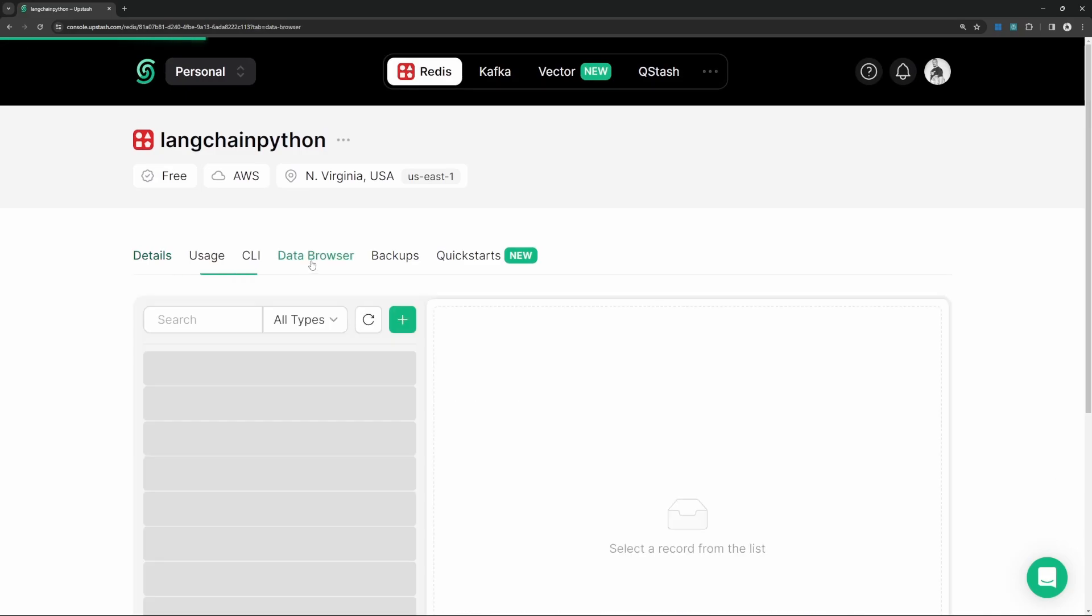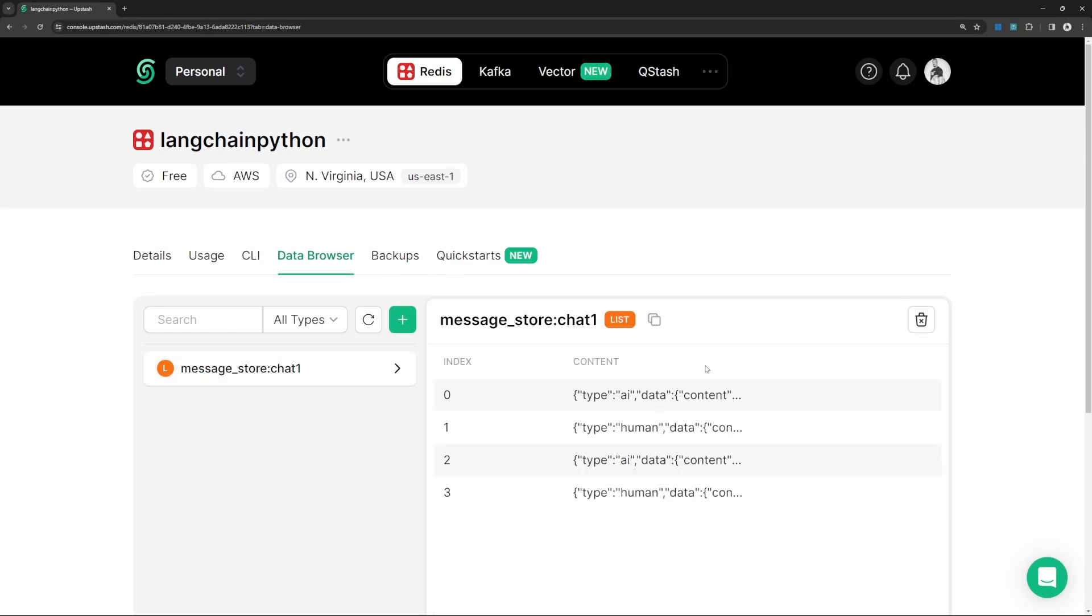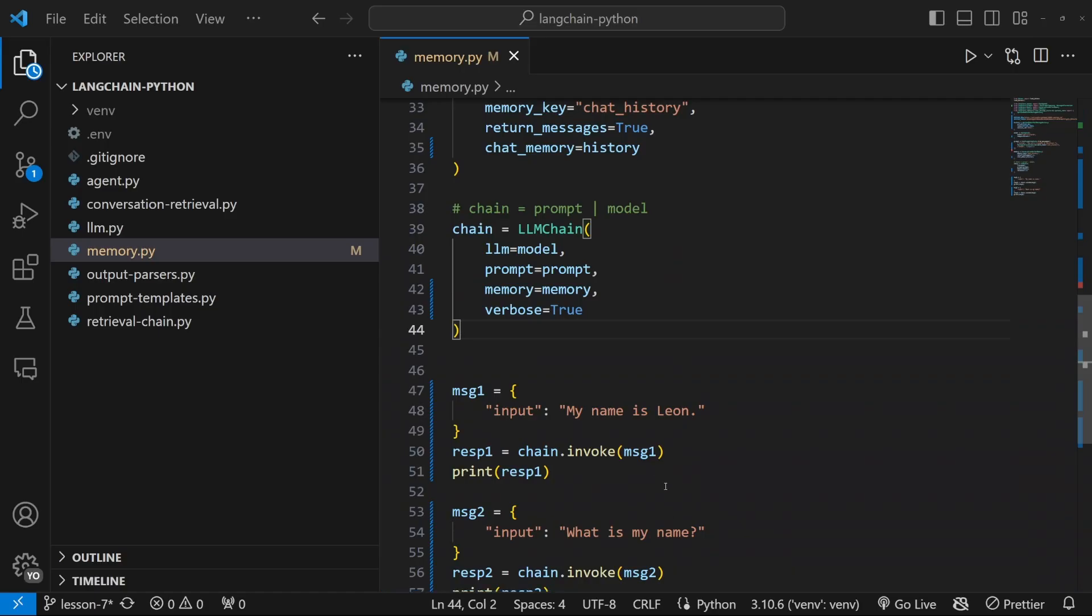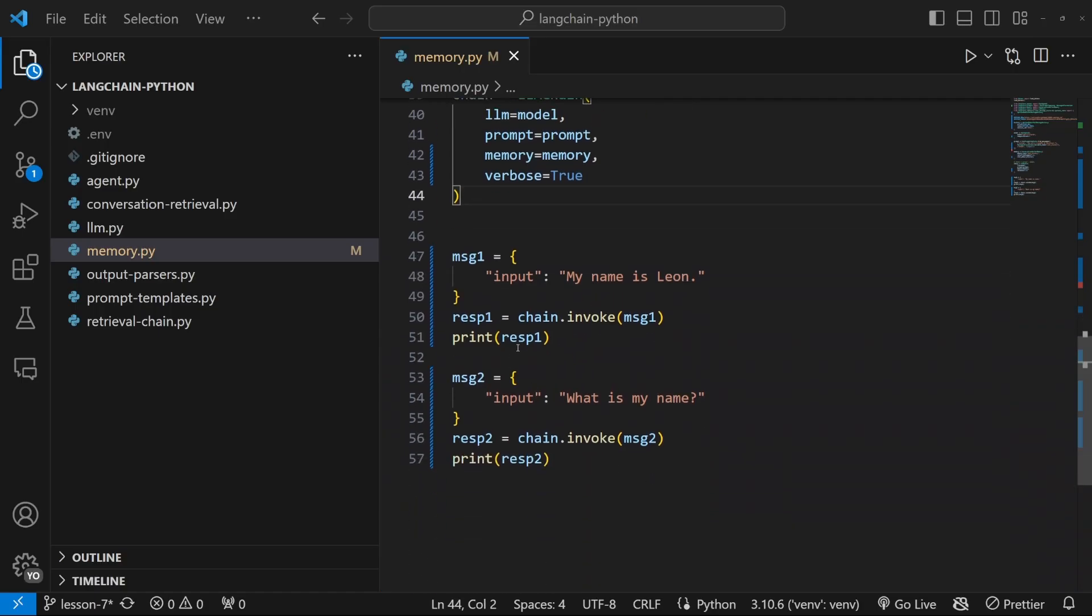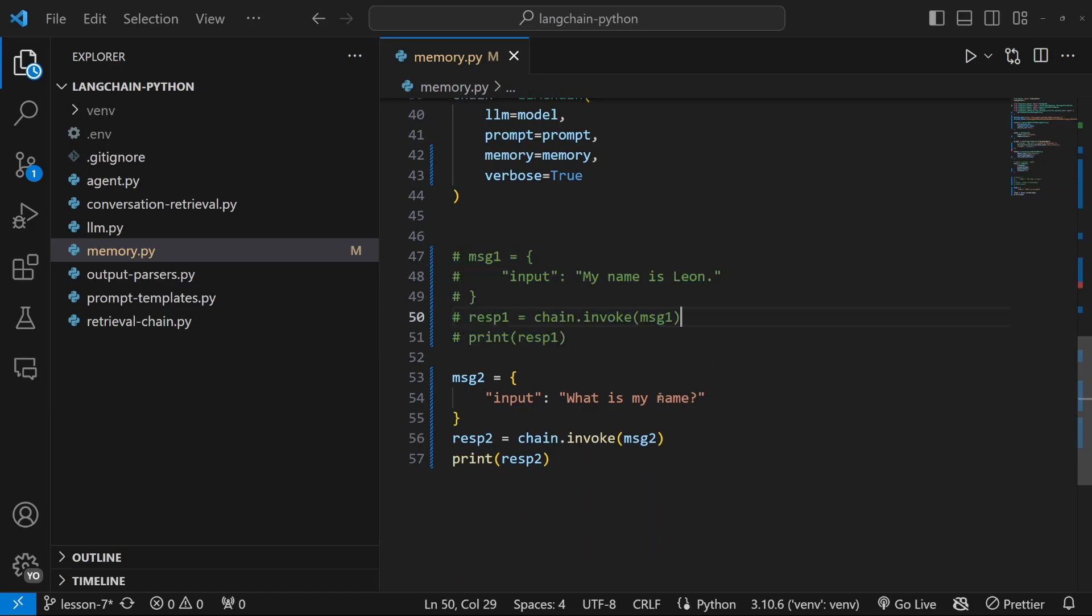And within data browser, we can now see that session, which we called chat one. And we can see our conversation history on this page. So what we can do now is comment out this first message.